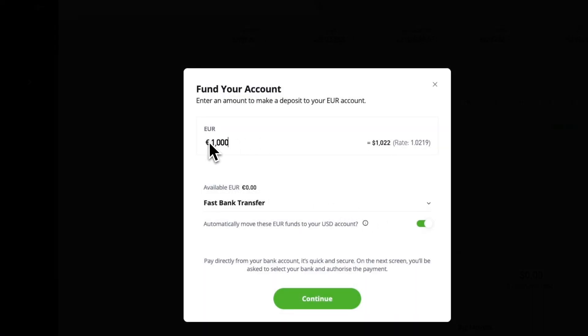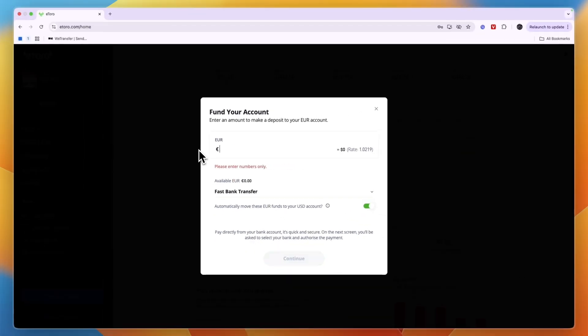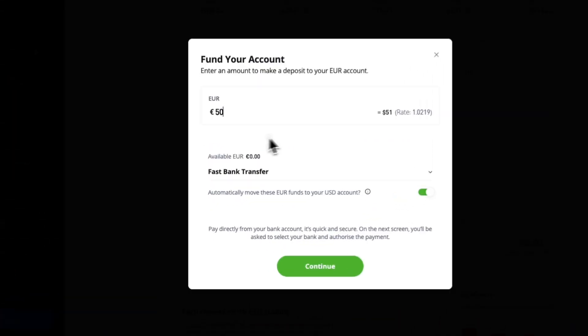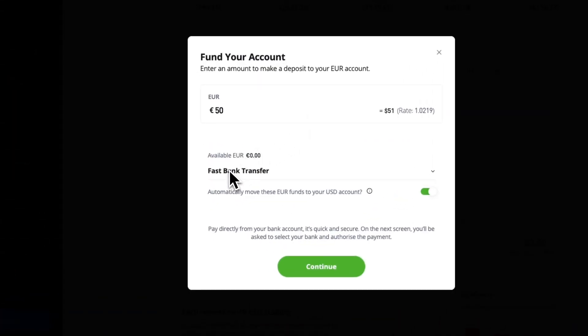Now from here you can then choose how much. In euros the minimum is 49 euros. So for this example I'll just do 50 and then here you can choose the method.